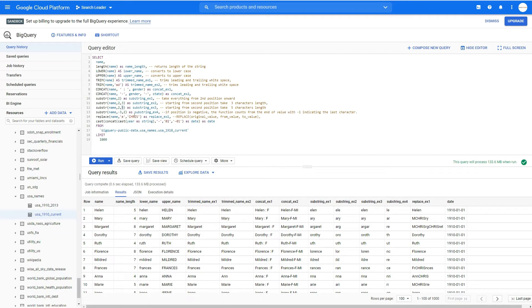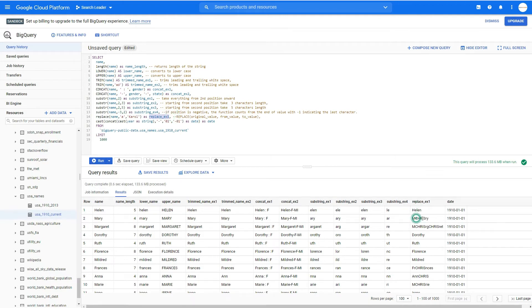If the position is negative, the function counts from the end of the value, with minus one indicating the last character. We also have the REPLACE function — we replace a certain character in the name column with another value, for example replacing 'a' with 'Chris'. This creates a new column showing the replaced result. It's just an example of how it works — not necessarily a business-valuable query.